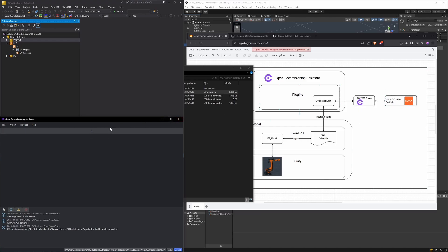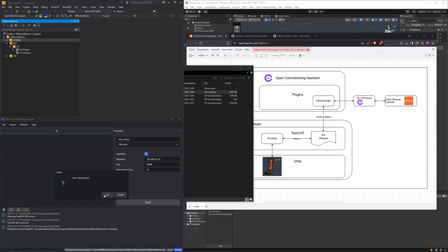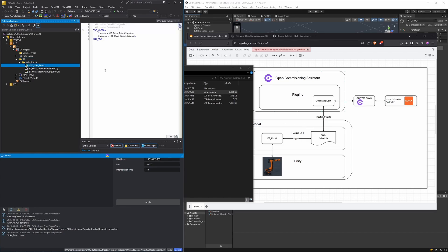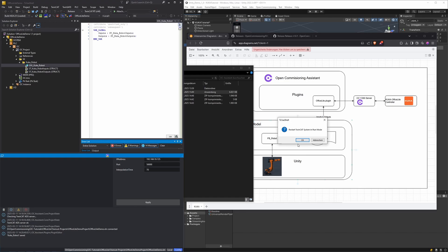Now let's load the plug-in to connect to the OfficeSlide controller. Hit the plus button, set the robot type to OfficeSlide. Autostart means the plug-in automatically starts and stops with TwinCAD, so keep that checked. The IP address must be the IP of the machine where the OfficeSlide controller and Y200 server are running, and the port is the default — 3000. Click apply and save. We see the Assistant automatically created the global variable list for this plug-in, where the inputs and outputs will be available when TwinCAD is running. Let's activate the configuration and restart the system in run mode.